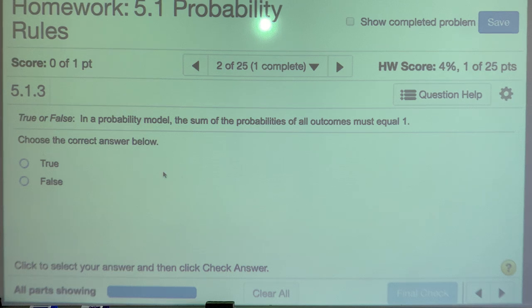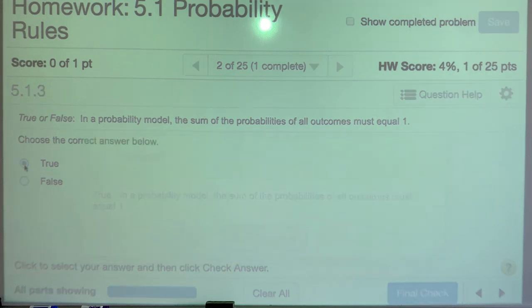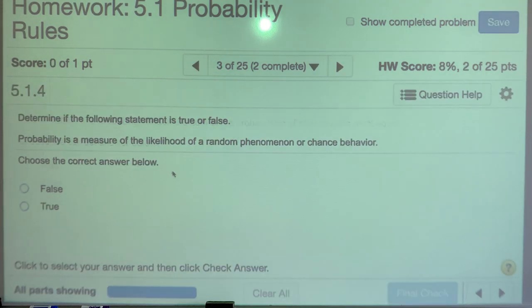In a probability model, the sum of the probabilities of all outcomes must equal one. We'll talk more about it as we go through problems.